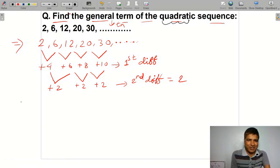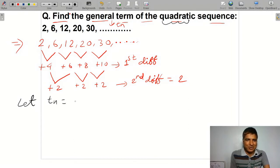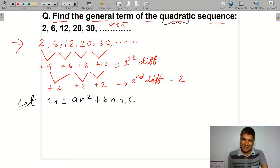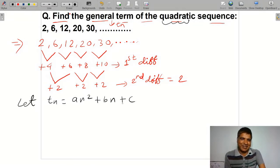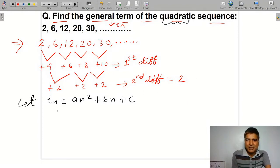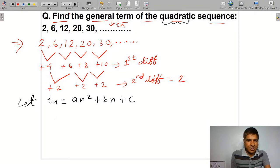The general term of a quadratic sequence is Tn equals an squared plus bn plus c. Now we have the second difference equal to 2, and we will use this to find the values of a, b, and c.